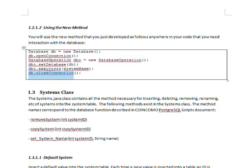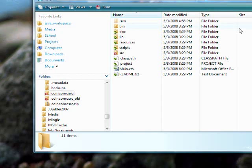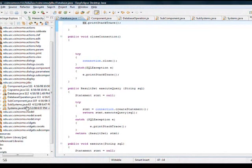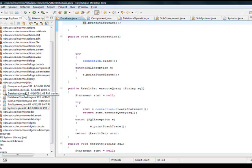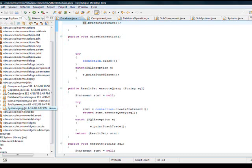I'm going to go ahead and do a walkthrough of the classes that we have in the code. As I mentioned, all the classes are in the edu.usc.koinkomo.jdbc package. We have component, CUPSIMO, database, database operations, subcomponents, subsystems, and systems.